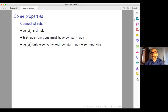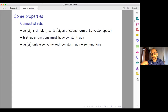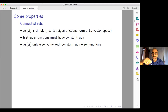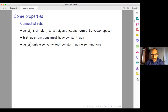On a connected set: the first eigenvalue is simple, meaning the first eigenfunctions form a one-dimensional vector space — essentially just one first eigenfunction, with all others obtained by scalar multiplication. Moreover, first eigenfunctions must have constant sign: either they are positive or they are negative, with strict sign by the maximum or minimum principle. The first eigenvalue is the only eigenvalue with a constant-sign eigenfunction.